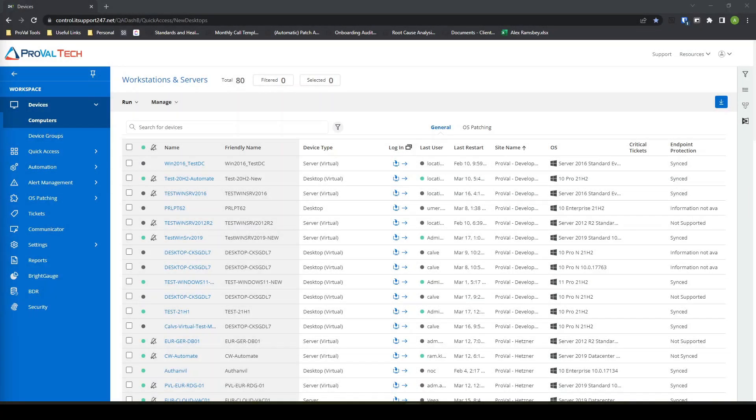Hey everyone, my name is Alex Ramsby. I'm an MSP consultant here at ProValTech. Today I wanted to go over a little bit of ConnectWise RMM and how to set up an Intellimon monitor. Let's get into it.